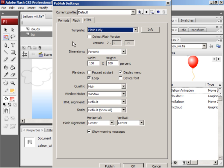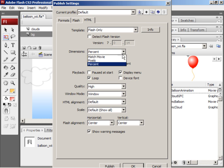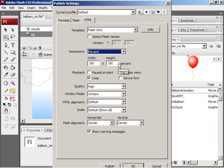The things we're most concerned about are the dimensions and Flash alignment. Set the dimensions to percent and then choose 100% for width and 100% for height. This will make the Flash movie scale in the browser to be a perfect fit. If you don't put this setting in, then your Flash movie will kind of be scrollable and look kind of awkward. So this will ensure your Flash movie looks just right in the web browser.